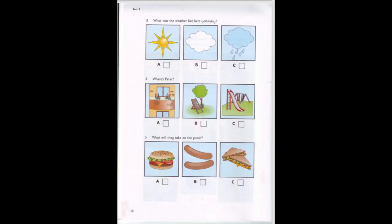3. What was the weather like here yesterday? We went to the mountains yesterday and it rained. What was the weather like here, Pat? It was a beautiful day. Was it sunny? It was sunny. It wasn't cloudy at all.